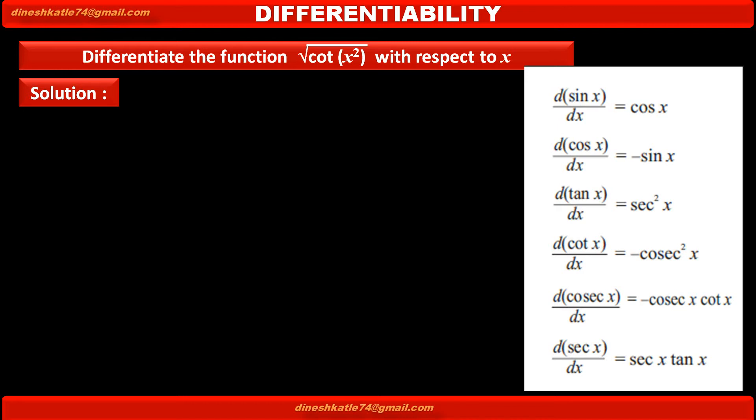Now let us see the solution — how to differentiate the given function. Let us assume that y is equal to square root of cot x squared.